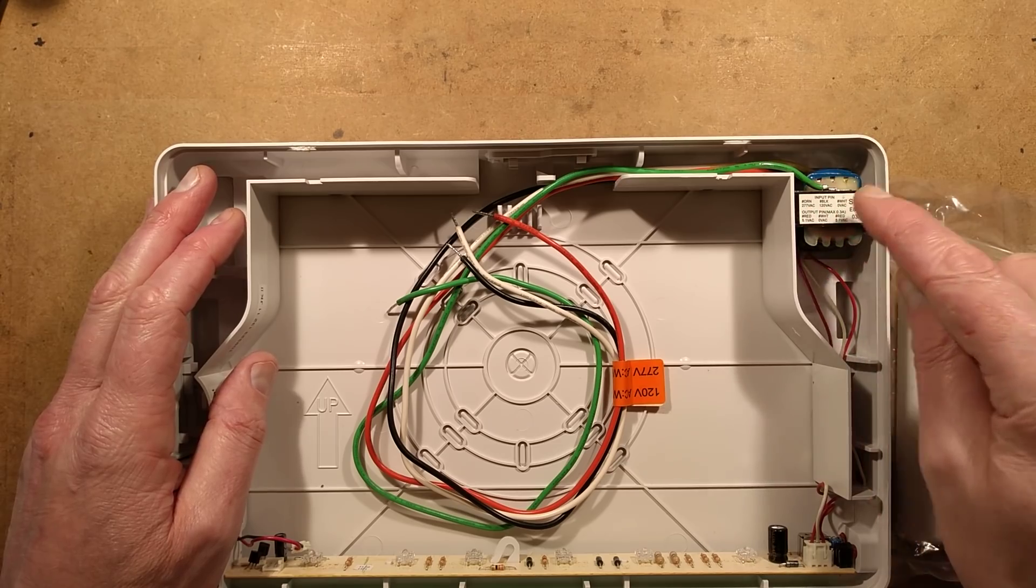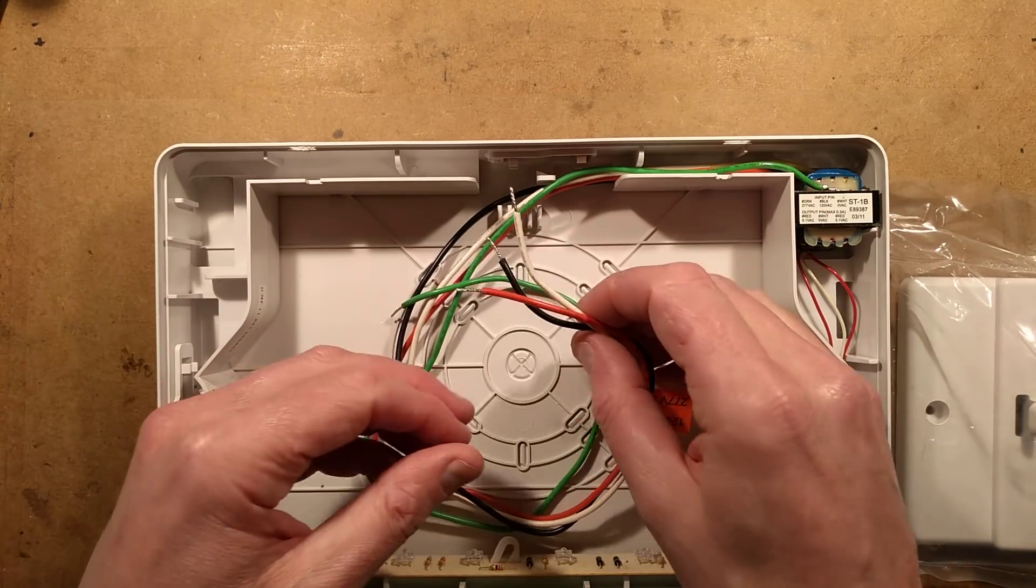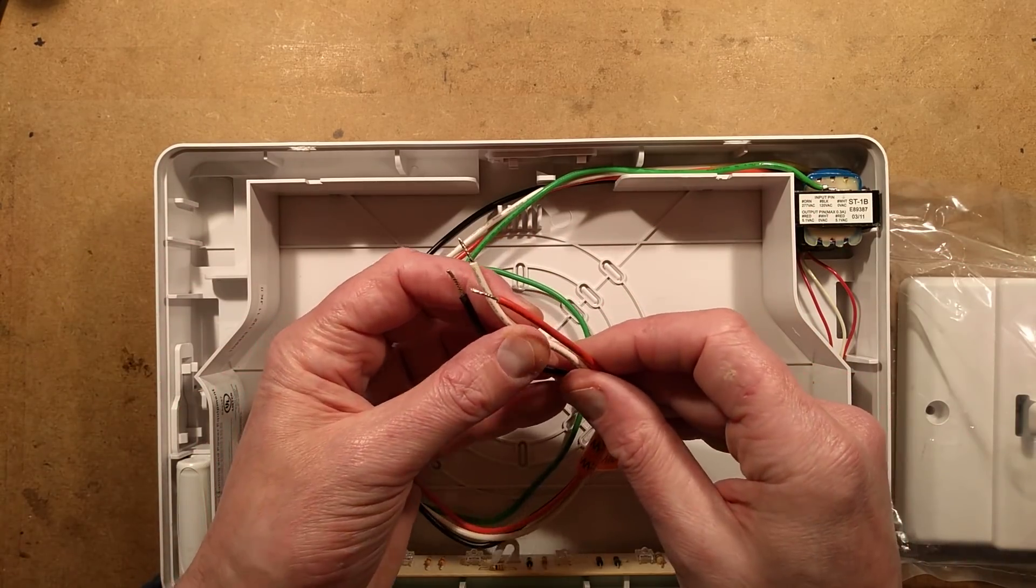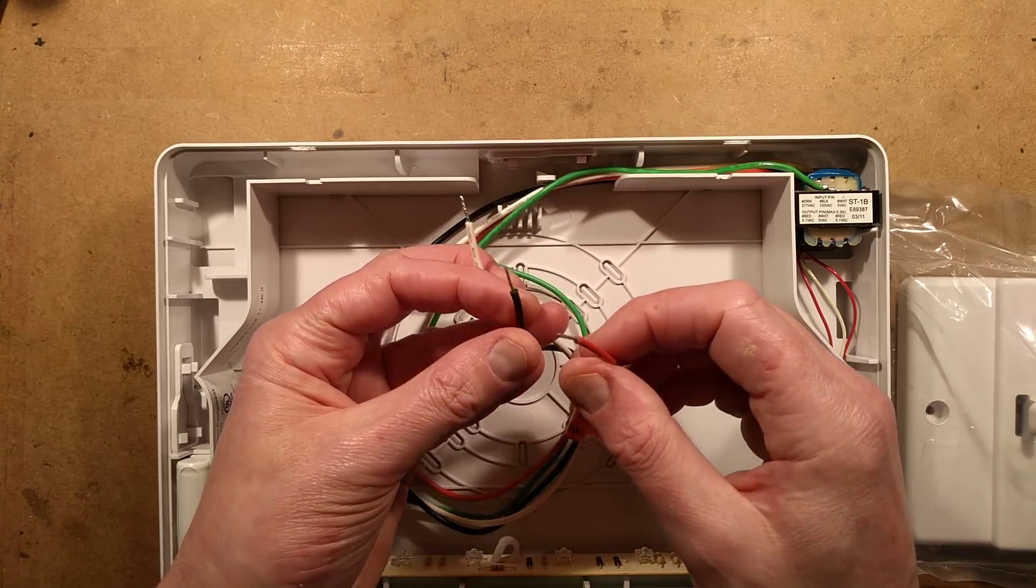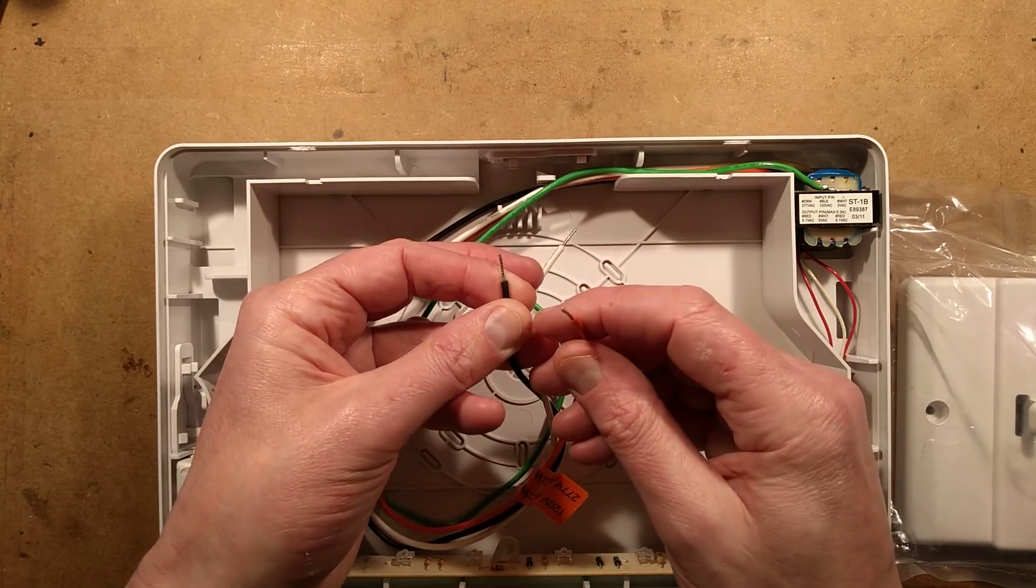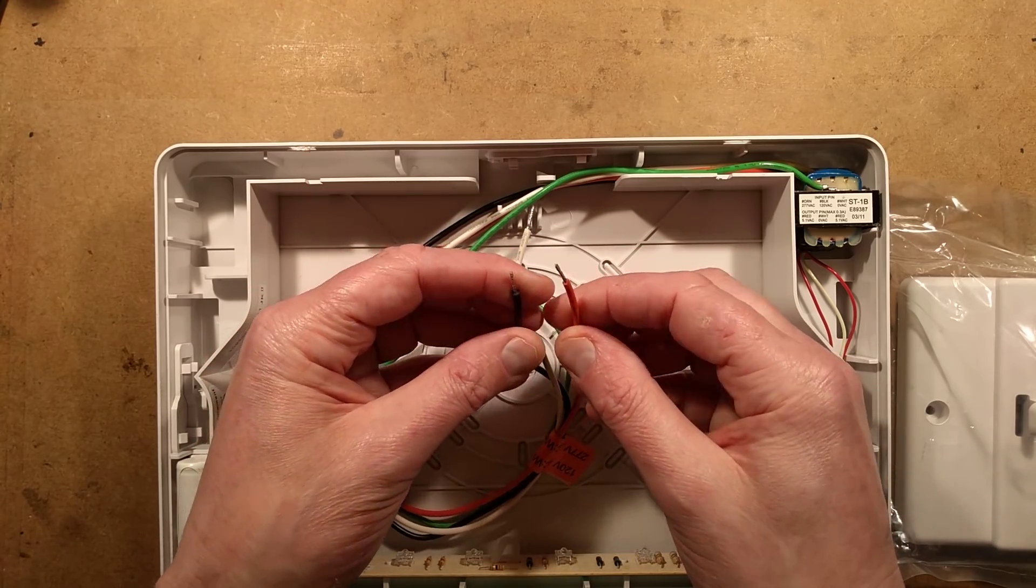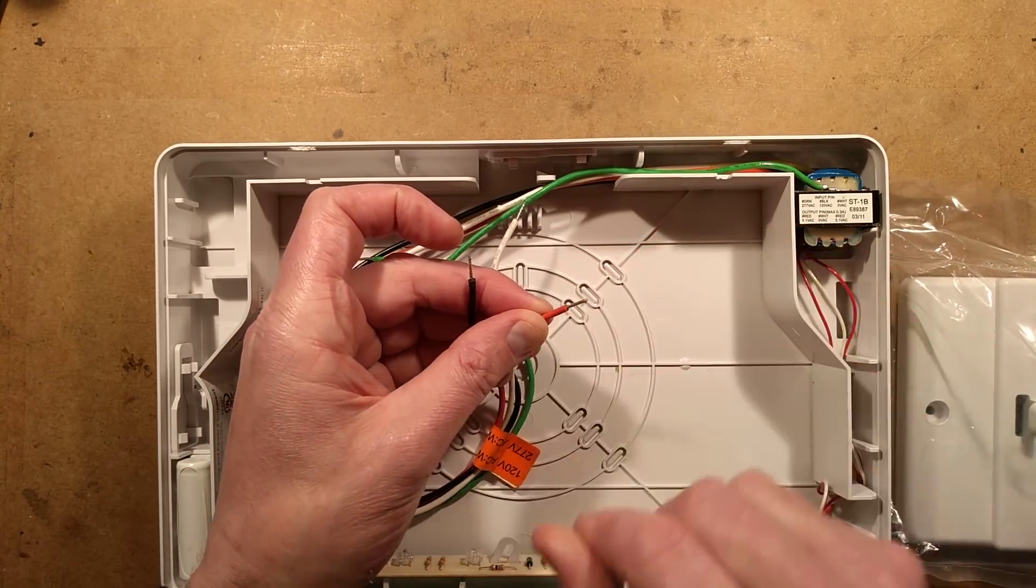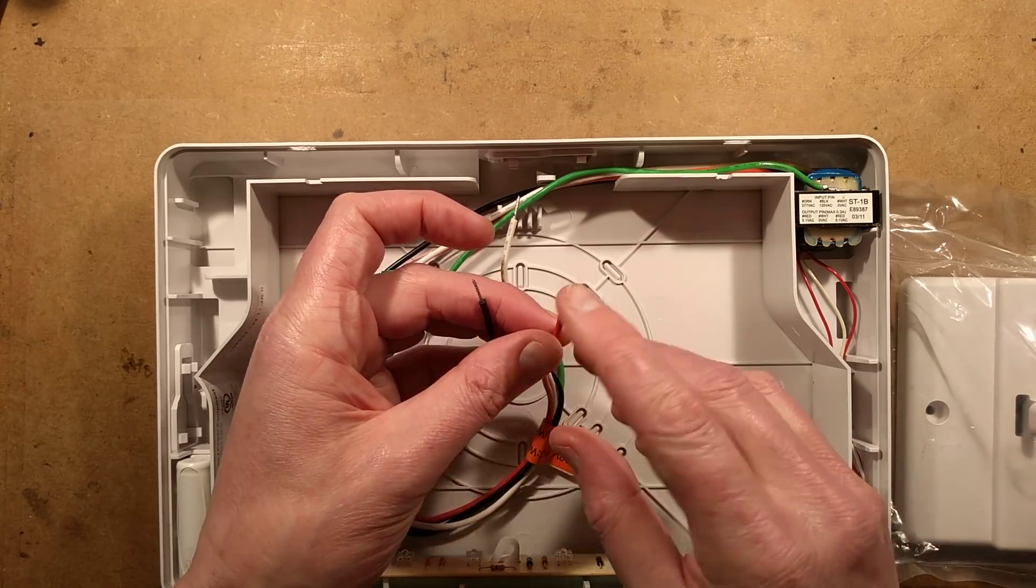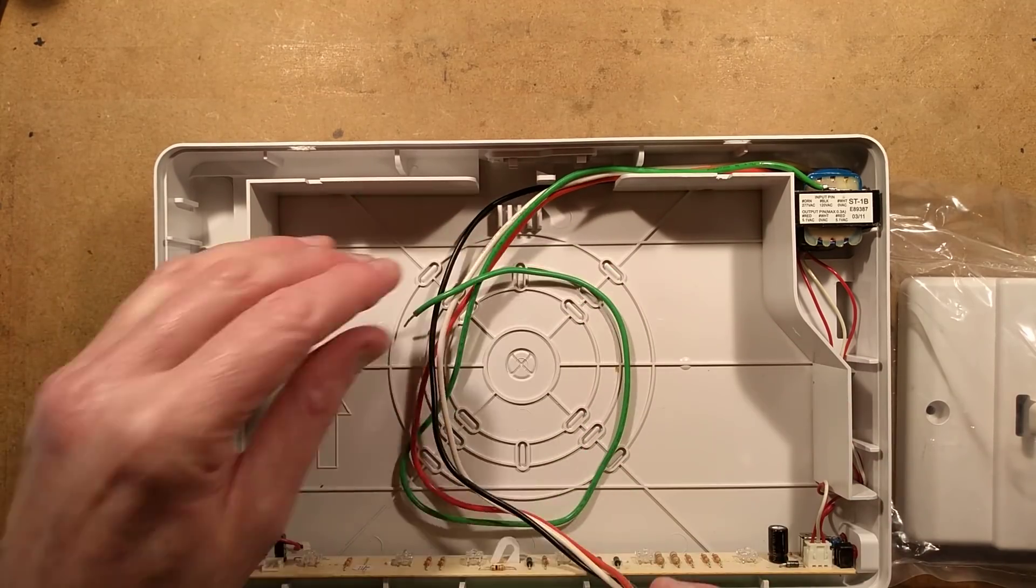When you connect it up, you connect white to neutral and choose either 120 volt or 277 volt, making sure you cap the other one up. I'll show you why when I power this up.